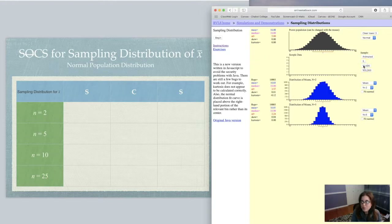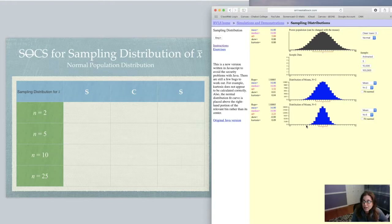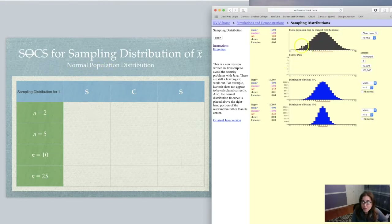Let me speed this up — I'll do 10,000 and then 100,000 samples so you can see all of the x-bars accumulate. Let's keep track of what's happening. We want to record the shape, center, and spread for the graphs of the x-bars — the sampling distribution of x-bars — keeping in mind that we started with a normal population distribution.